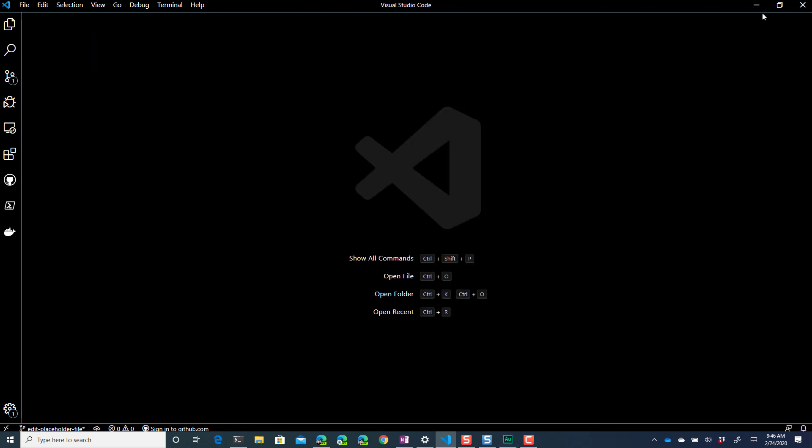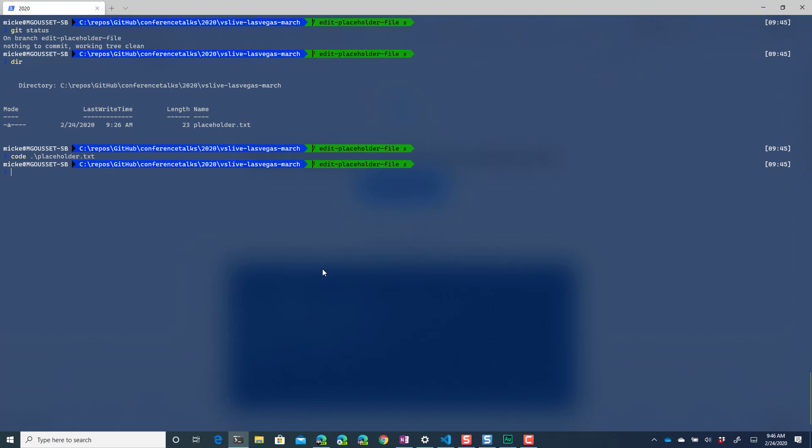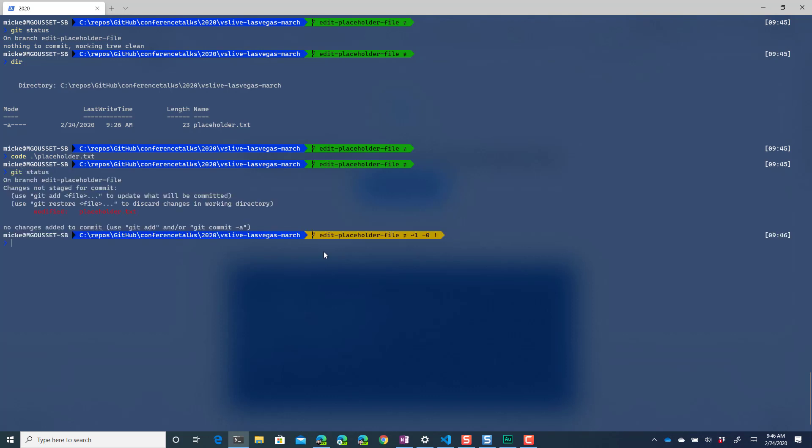I'm going to save that change and then I'll just close the file and I'll close code. And now if we do a git status we can see that I've got one file out there so I'll do a git add and I'll just say dot to add it all.